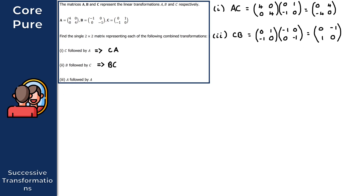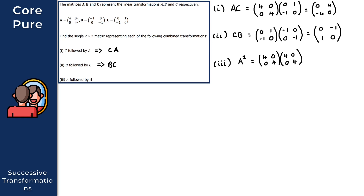Finally, for the third part, we have A followed by A. Similar to the previous question where we had R squared, this is simply A squared because it's A followed by A — and it doesn't matter which way we apply those transformations, we'll get the same product either way. So we have [[4, 0], [0, 4]] times [[4, 0], [0, 4]]. Using the calculator, what you should get is [[16, 0], [0, 16]]. That gives us the solutions to all three parts of question 2.